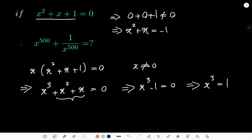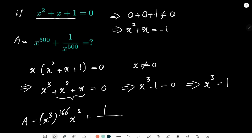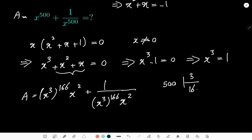This helps me in calculating the expression, which I call A, because I can write x to the power of 500 as (x³)^166 times x². The reason for 166 is that when we divide 500 by 3, we get a quotient of 166 with a remainder of 2. So x^500 = (x³)^166 · x².